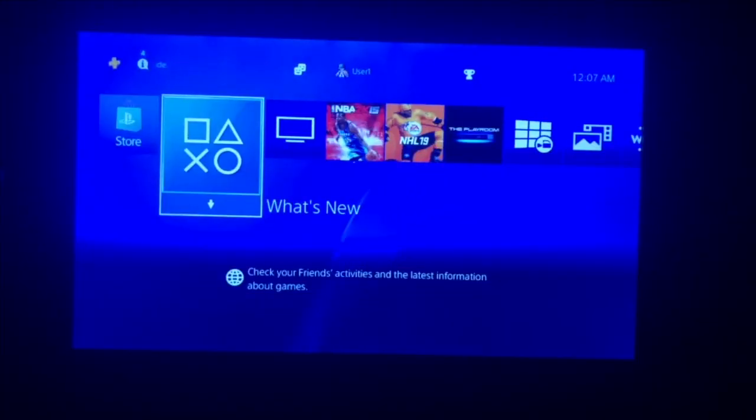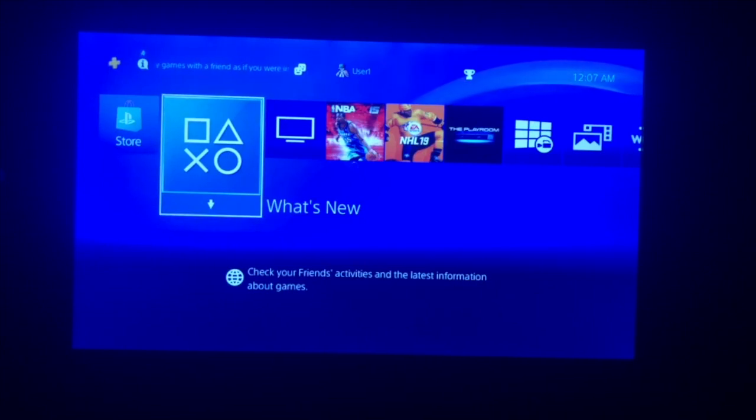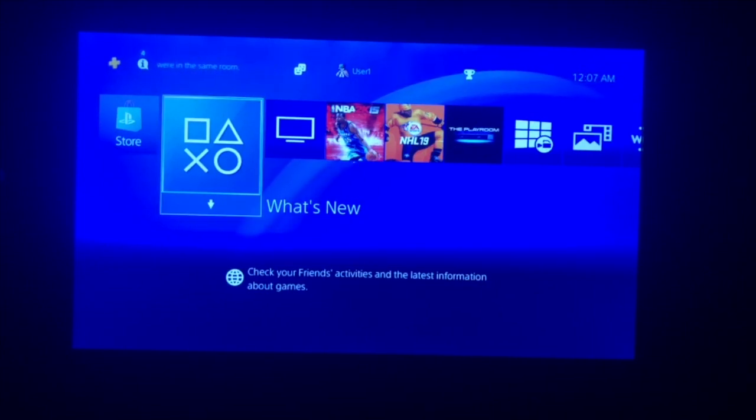Welcome back guys to another video. Today I'm going to be showing you guys two different ways that you can get a brand new PlayStation Network account. Alright, let's get started.